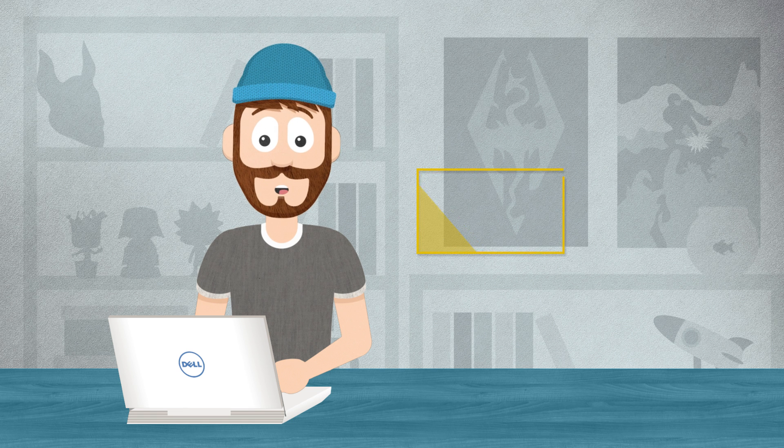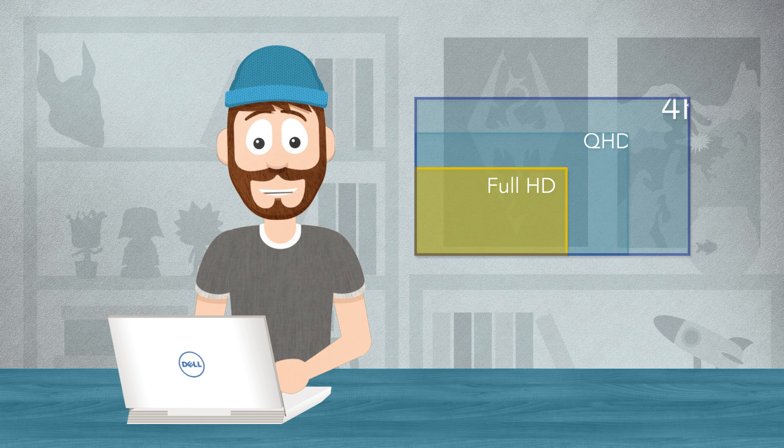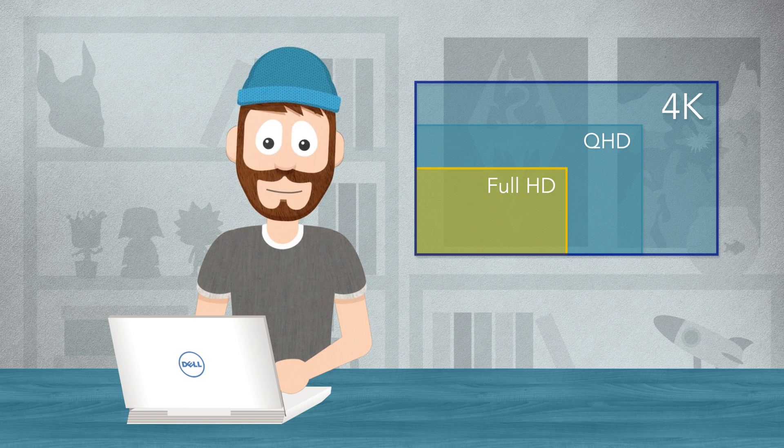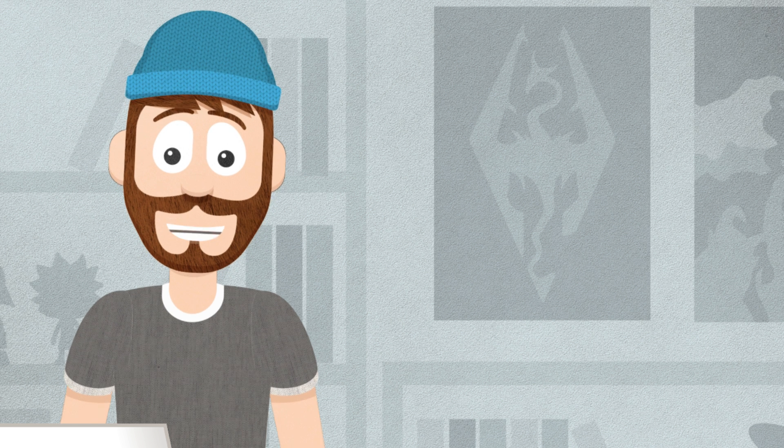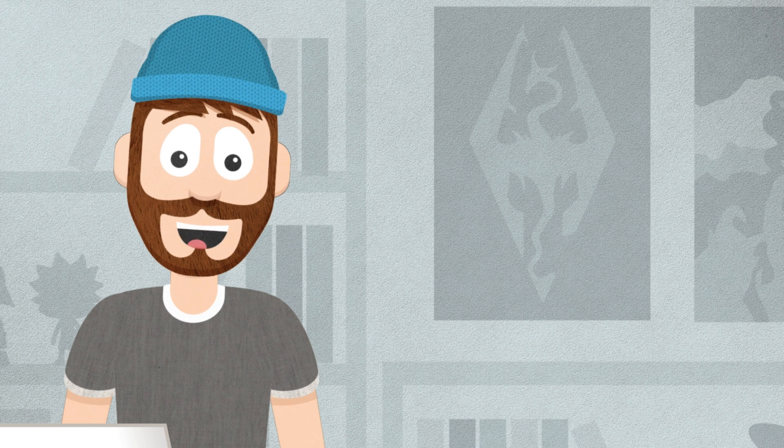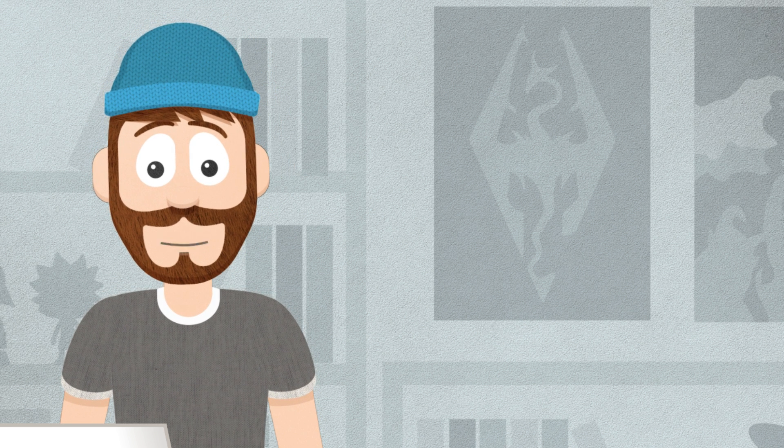When you watch movies or stream video, is HD performance good enough or are you looking for more? Are you going to play games? Many popular games today are the most demanding thing you can do on your PC.